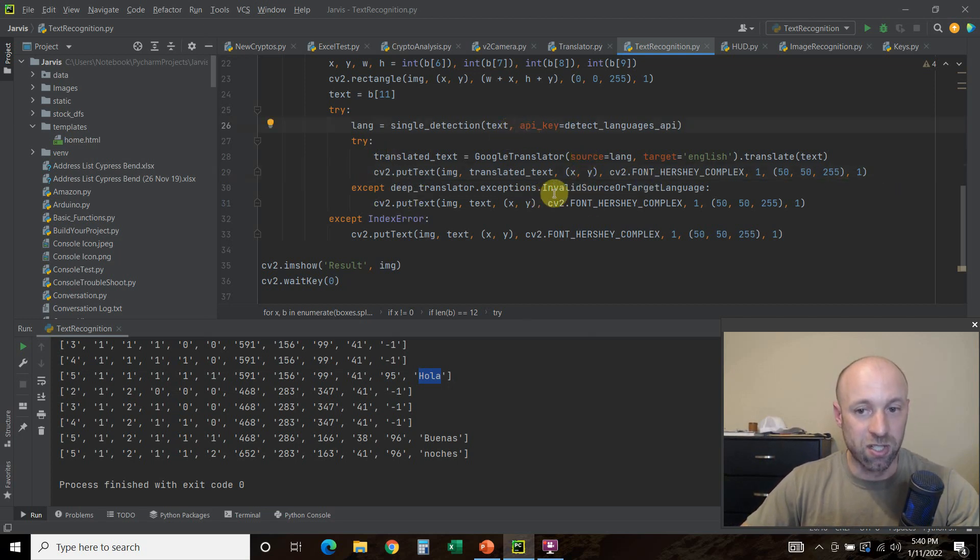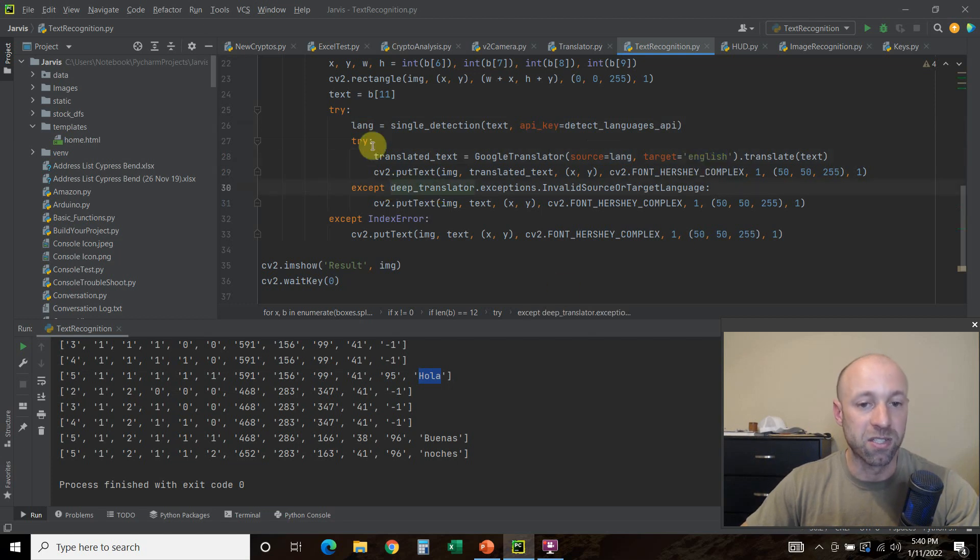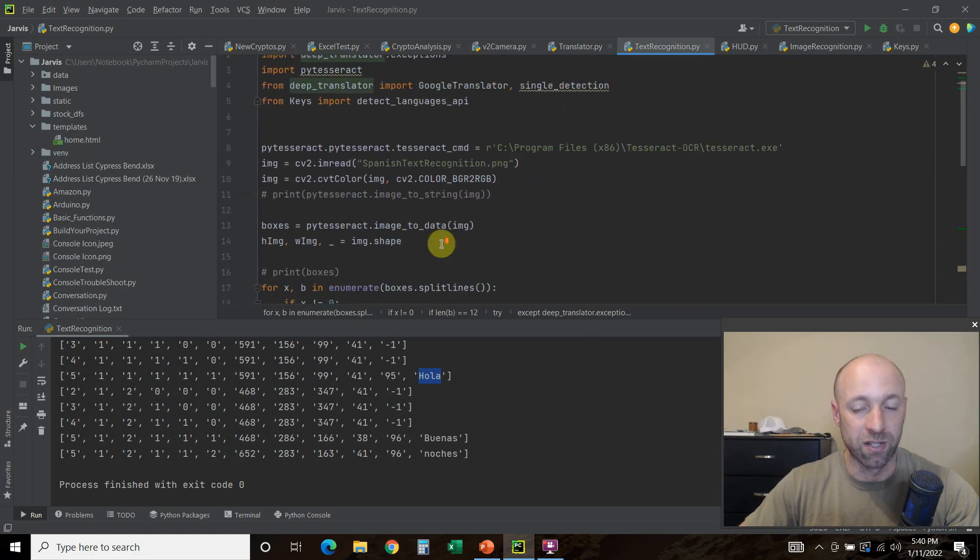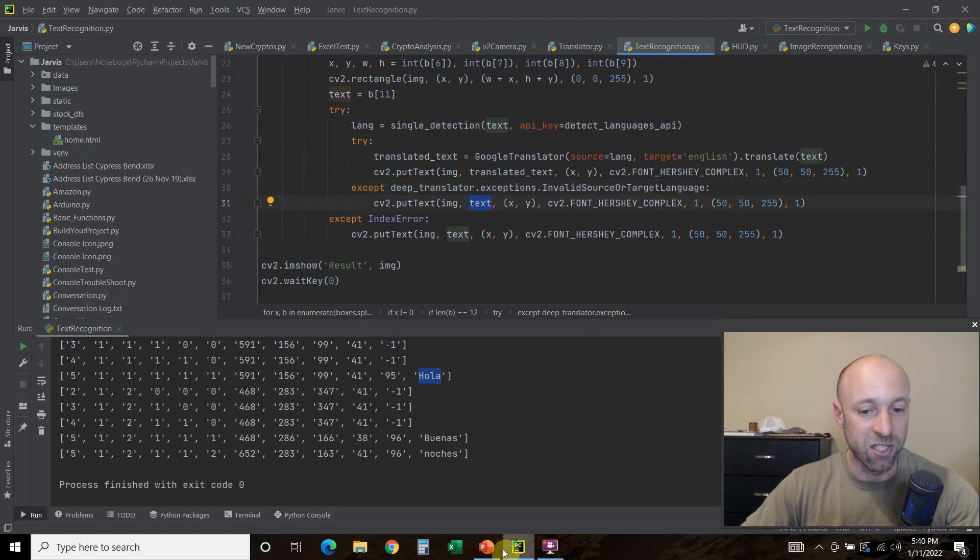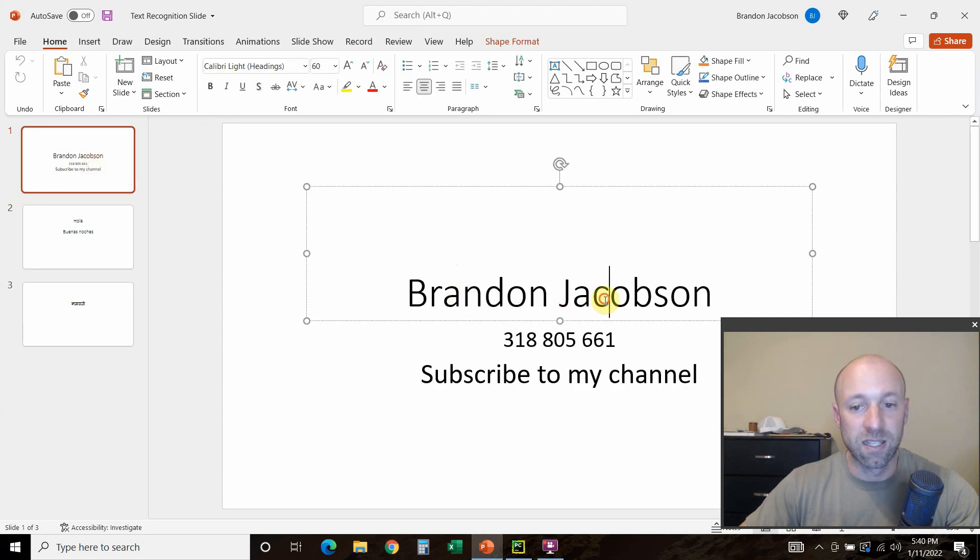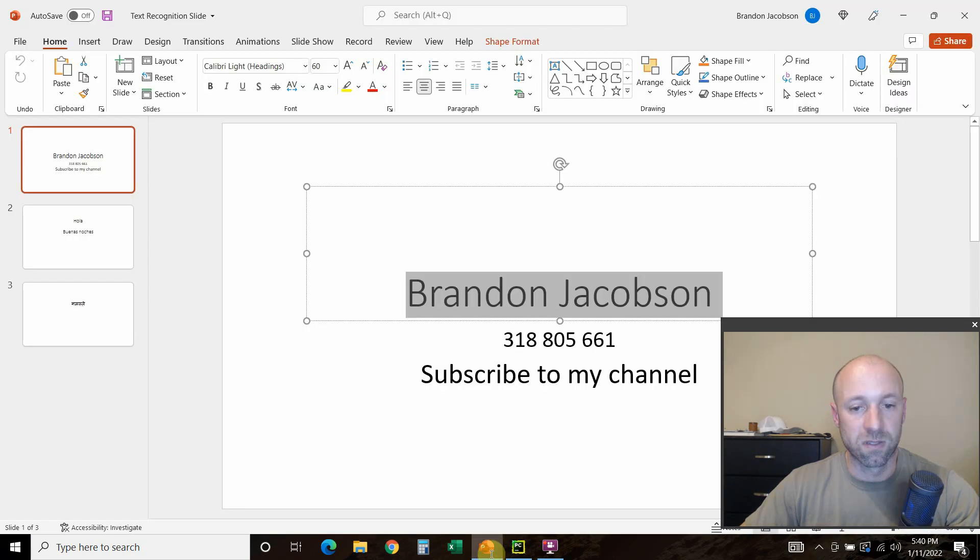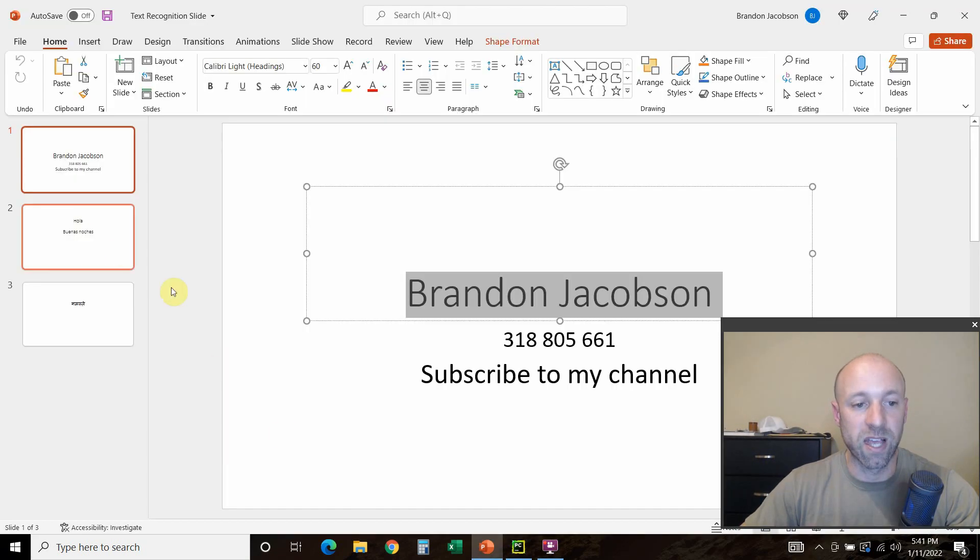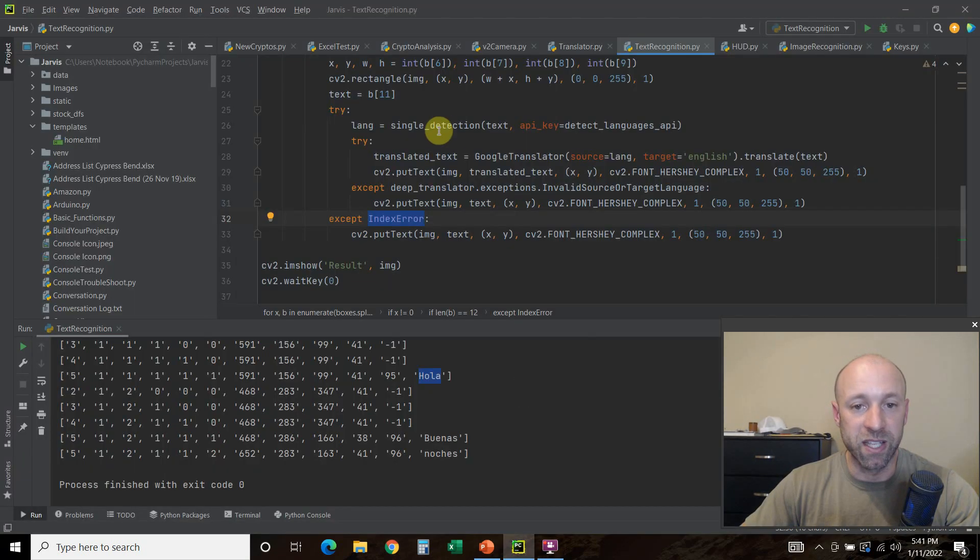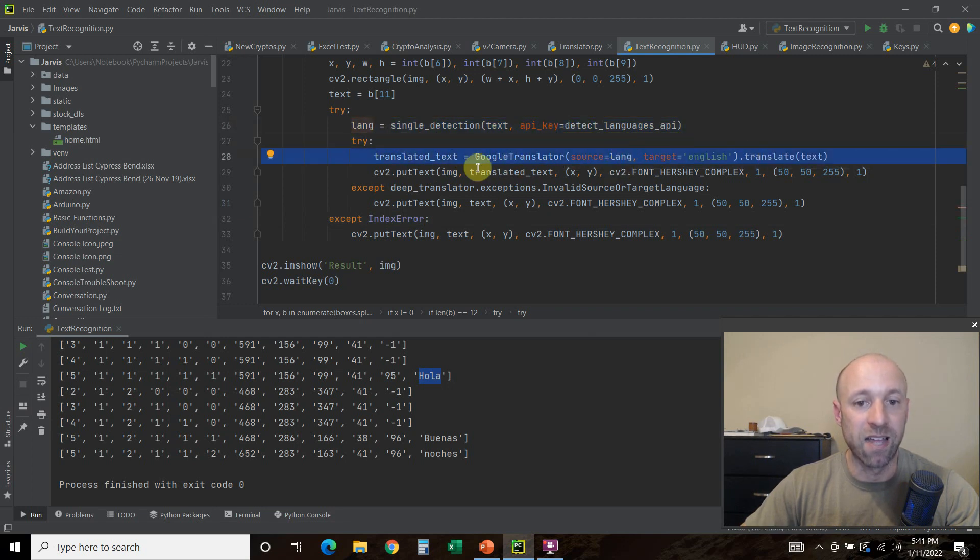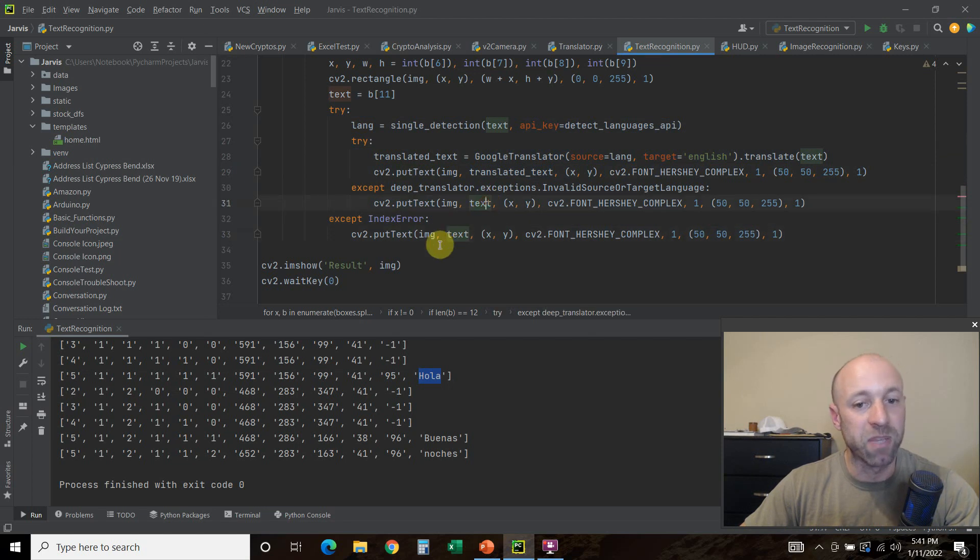If it's already in English, basically what the GoogleTranslator can't do is if the source is English and your target is English, it's going to throw this error. So if you get this error, DeepTranslator.exceptions, which is why we imported this right here, dot InvalidSourceOrTargetLanguage, then we just want to draw the text, right, because it's already in English. So in my first example, it's going to read this and it's going to say hey, the language is in English, so what are we translating? And it's going to throw this index error. It's going to try this and it's going to say hey, this was Spanish. Then it's going to Google Translate it and then it's going to draw it. If it's already in English, it's going to come here and just draw the text. So these kind of do the same thing, they're just two different errors at two different stages.